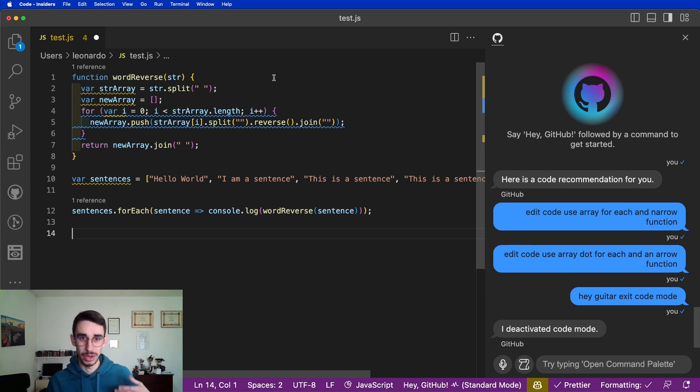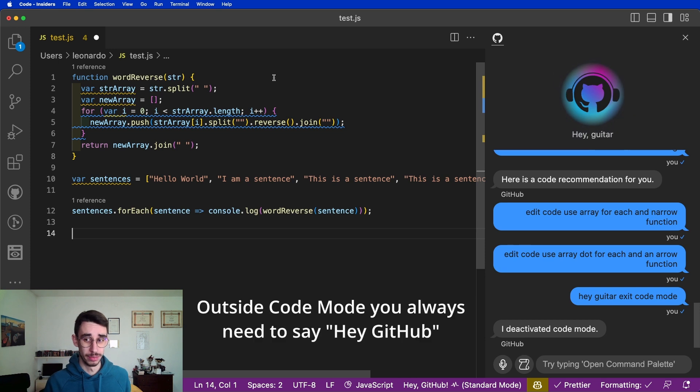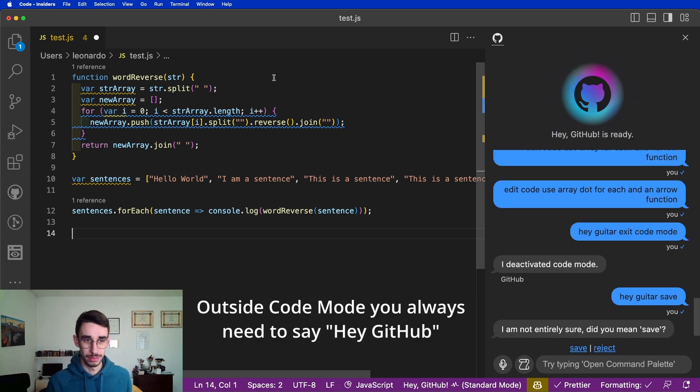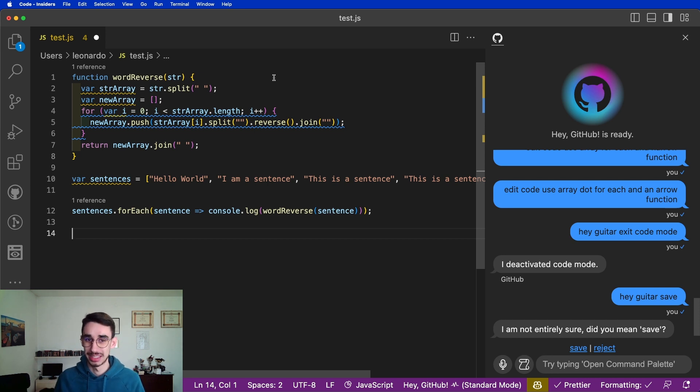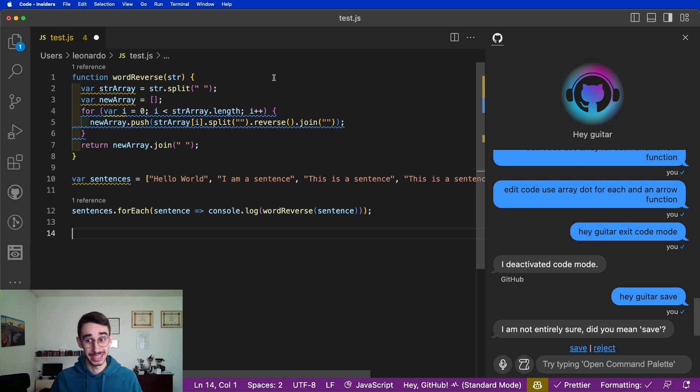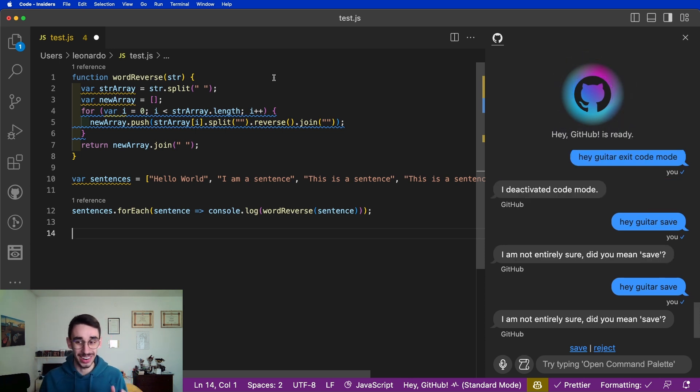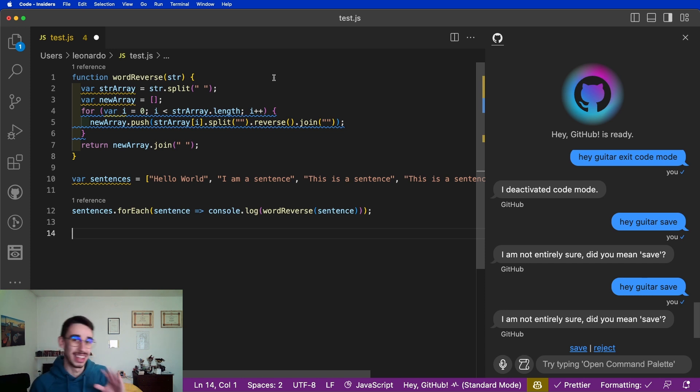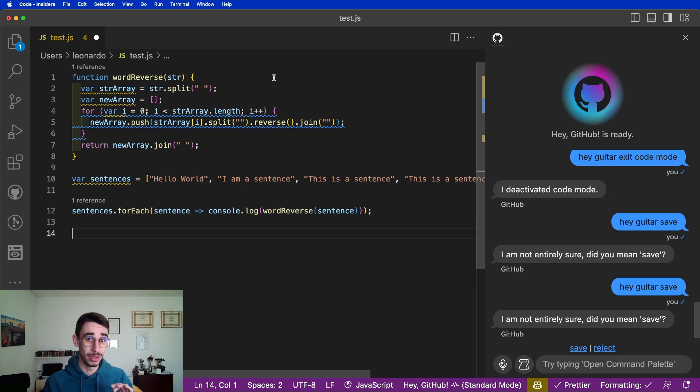So what I've got ready for you is Hey GitHub, save. Now you're going to see me many times failing in saying Hey GitHub, save. I didn't say guitar, yeah that's my fault. Hey GitHub, save.